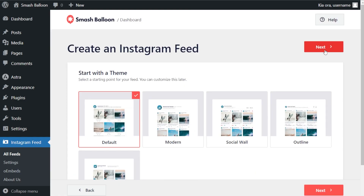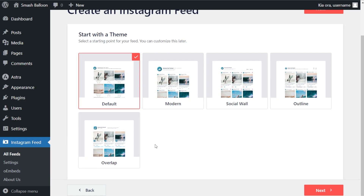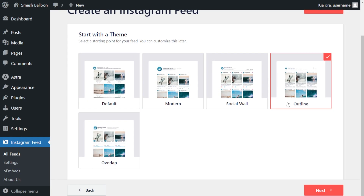For this step we'll have to select a theme for the design of our Instagram feed. We have options like default, modern, social wall, outline, and overlap. Each one offers a unique design to help your Instagram feed stand out on your WordPress website. For this video we're going to go with the outline theme. Once selected, click next.